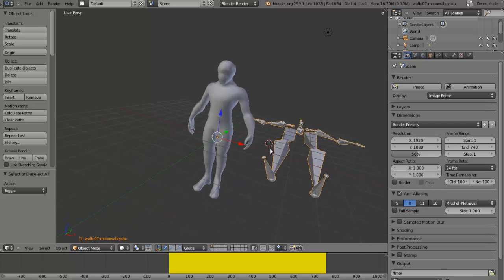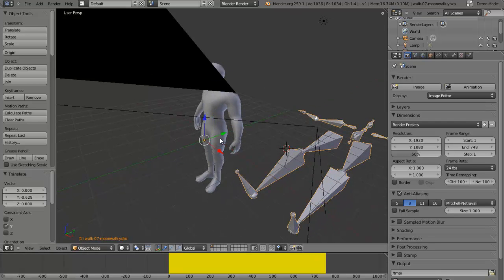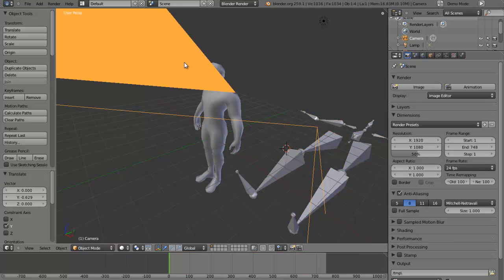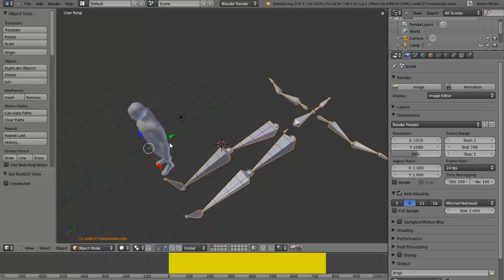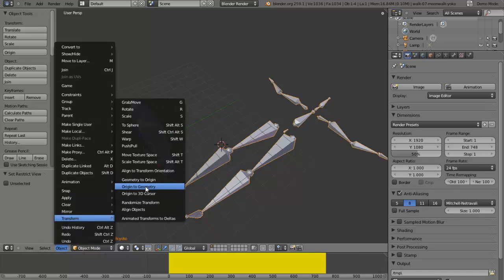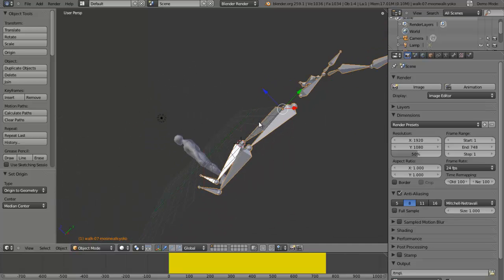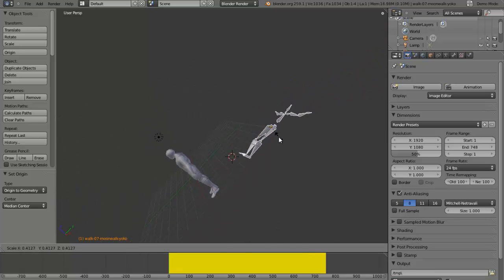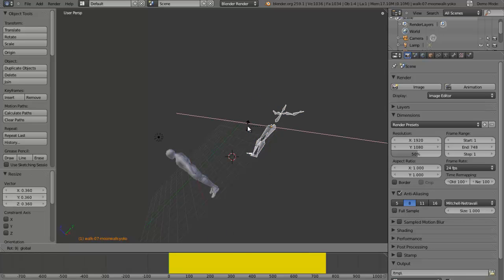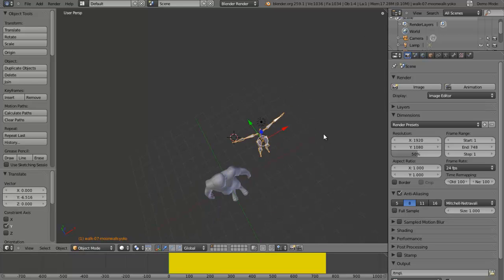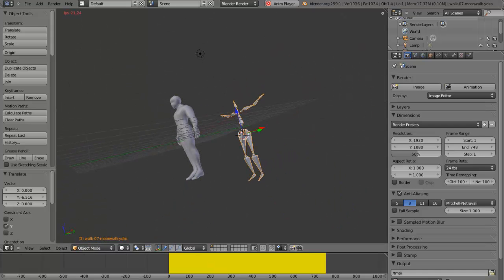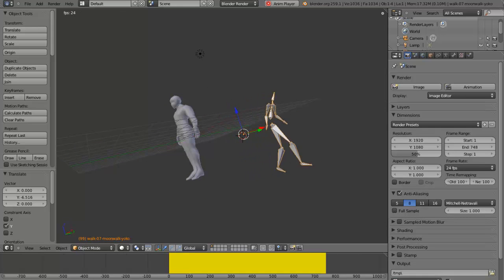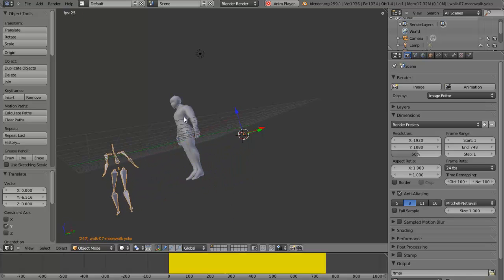This here is not in the middle, so go to Options, Transform, Origin to Geometry so it's in the middle. Let me shrink him down a bit. Put him about there. Then you click play and you can see the walking animation. We're going to attach that to the 3D model now.